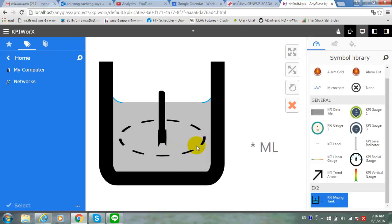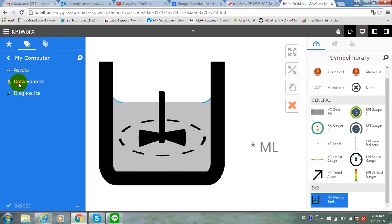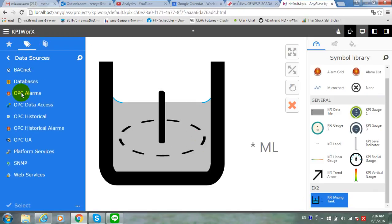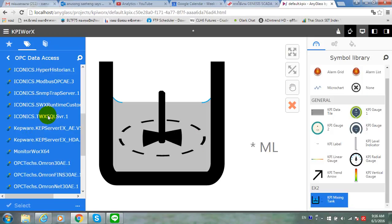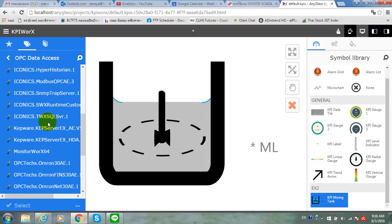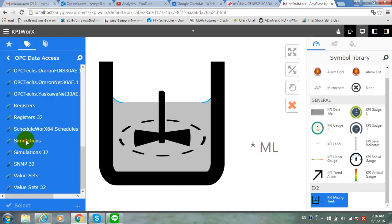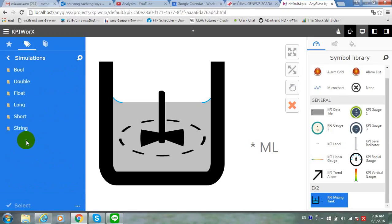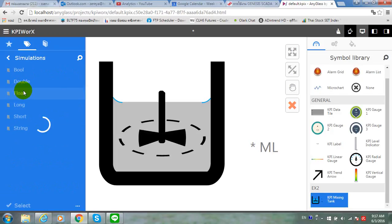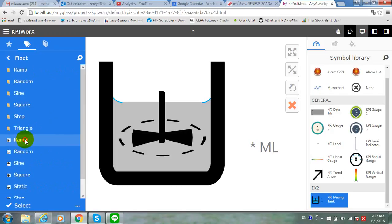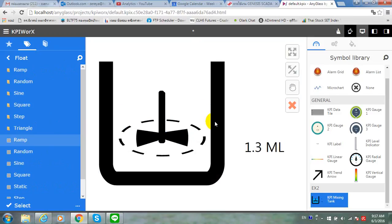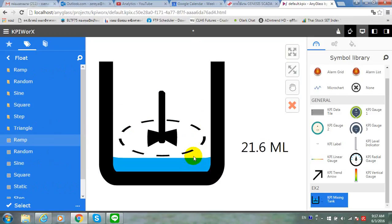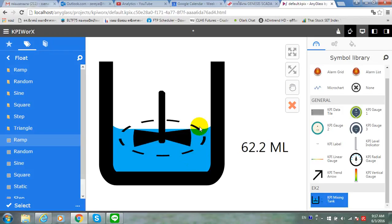Now, we will put the data source on it. I've used the OPC tag from the Iconics OPC simulator. Now, as you can see the level of the water is corresponding to the signal.